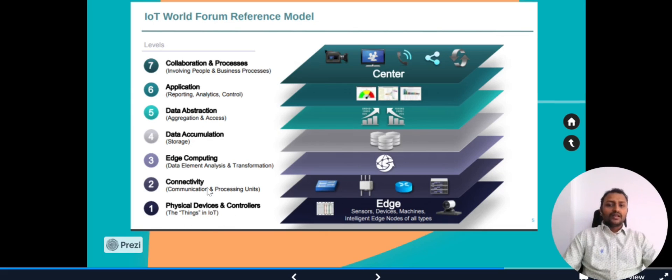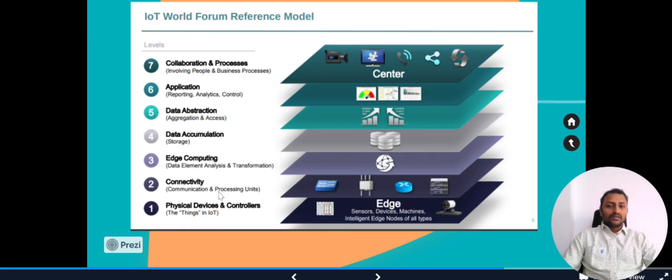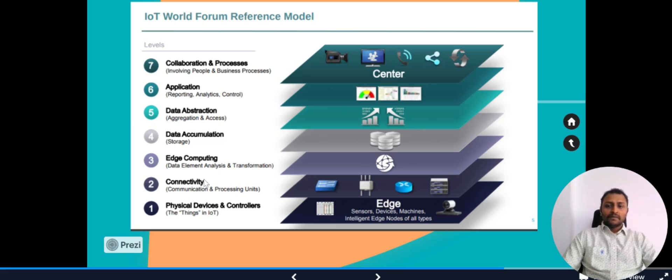The second level will come to connectivity, the networking part where switches, routers, all those things will come into connectivity. We have the processing units and communication. The next one, third one, is about edge computing.